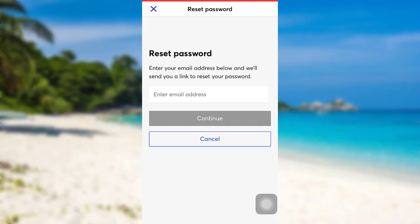So, enter the email address and then check your mail for the link to reset your password. After that, follow the instructions provided.